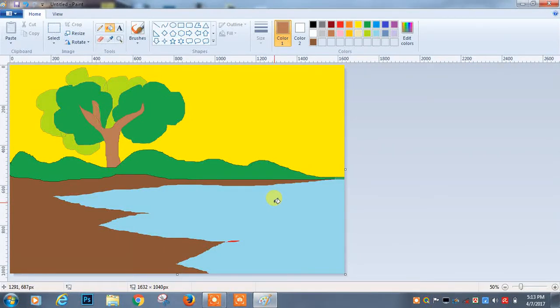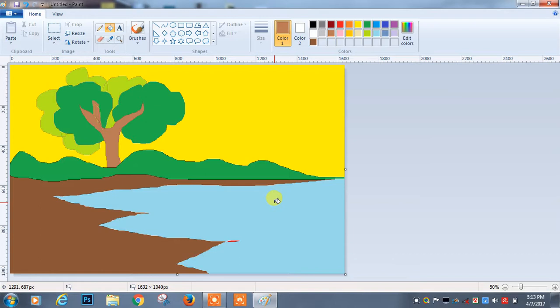Today I'm going to show you how to draw a picture in Paint, which is the default software in Windows 7.